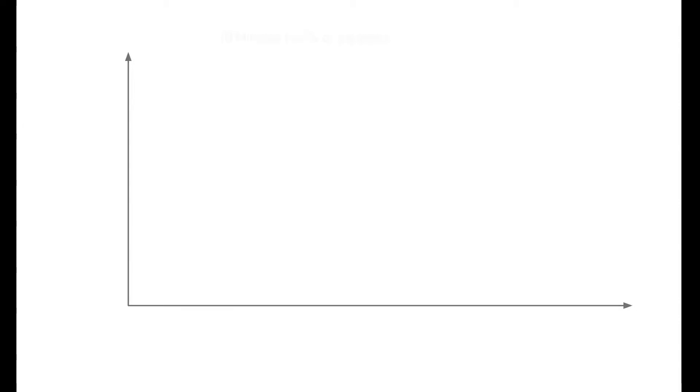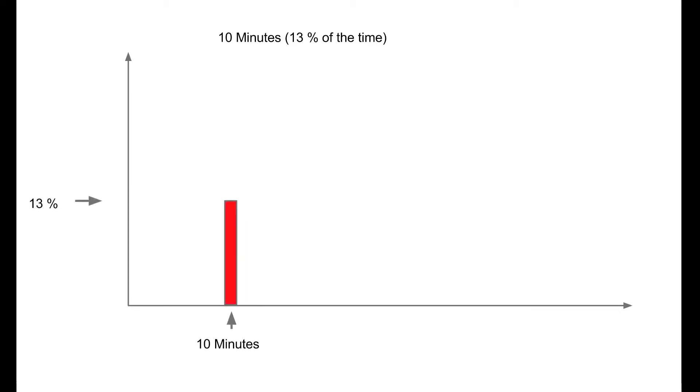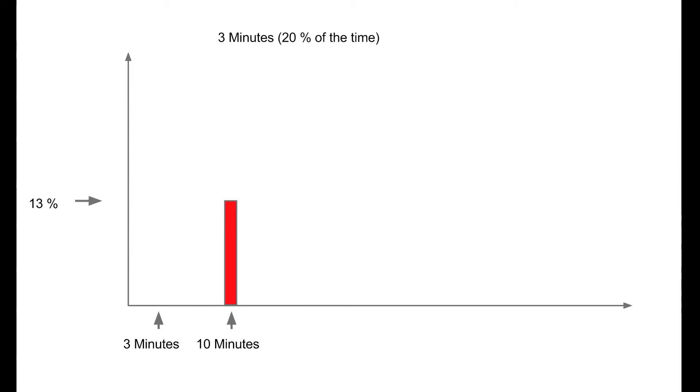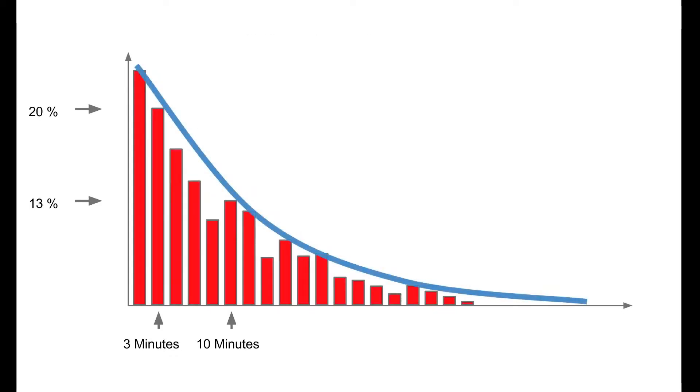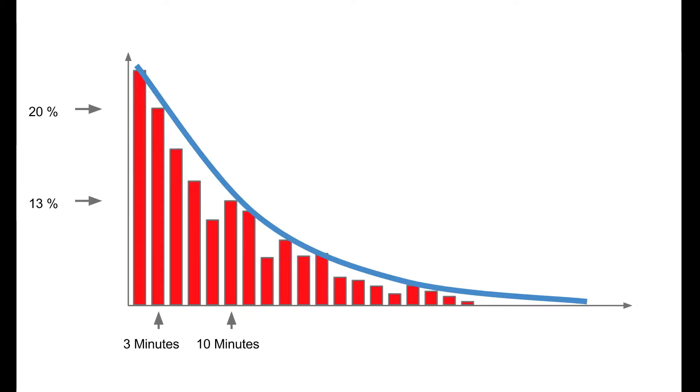And so what you could do is observe this ice cream truck for a long period of time, collect all the data and see that it takes 10 minutes to serve an ice cream 13% of the time. And so we can graph that. We'll put the 10-minute mark there, and just put a bar up that represents 13%. And then we'd also see that three minutes happens very often, well, happens 20% of the time. And we could just collect all the data and simply fit the curve to it. And often what's used in these situations is an exponential distribution. That allows us to take into account the variability in our mathematical models.